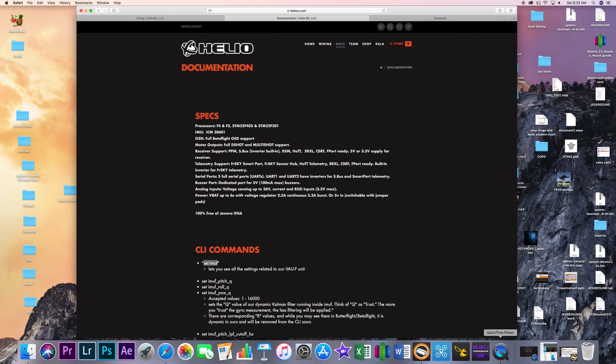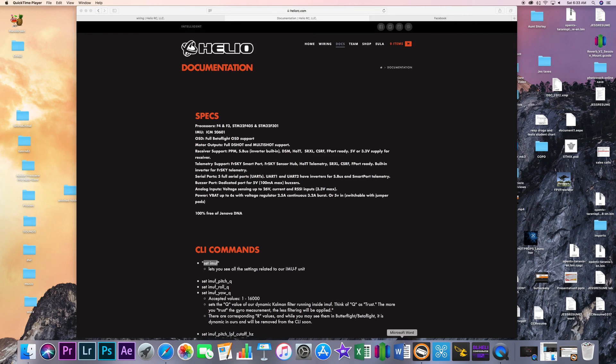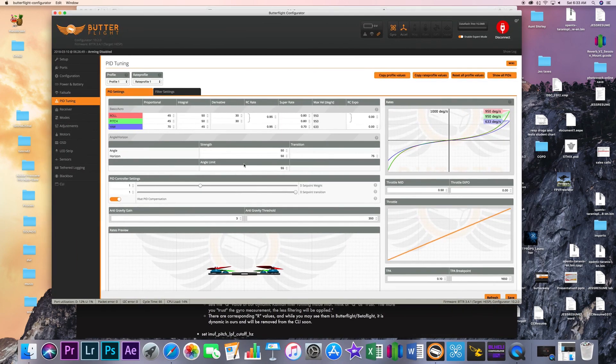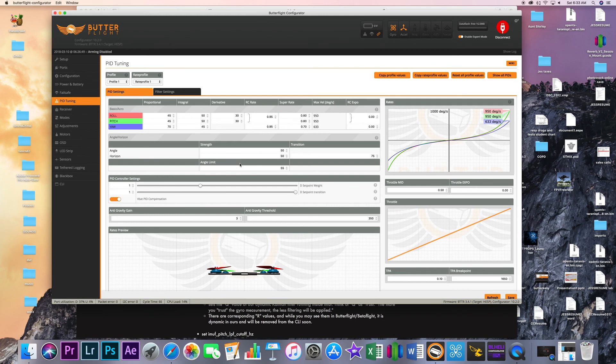So that's it guys that is basically how you get this thing set up and running you really don't have to do anything it is all built into that hex just go out fly maybe make a couple changes here if you want to and that's it so we will see you on the next video.